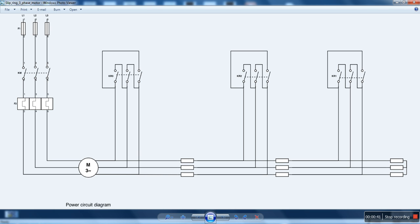Let's have a look at what we have to do. First of all we have to press the start button, then the KM contactor will close. After a little time the KR1 contactor will close. After a little time the KR1 contactor will open and the KR2 contactor will close. After a little time the KR2 contactor will close. And this is our goal.